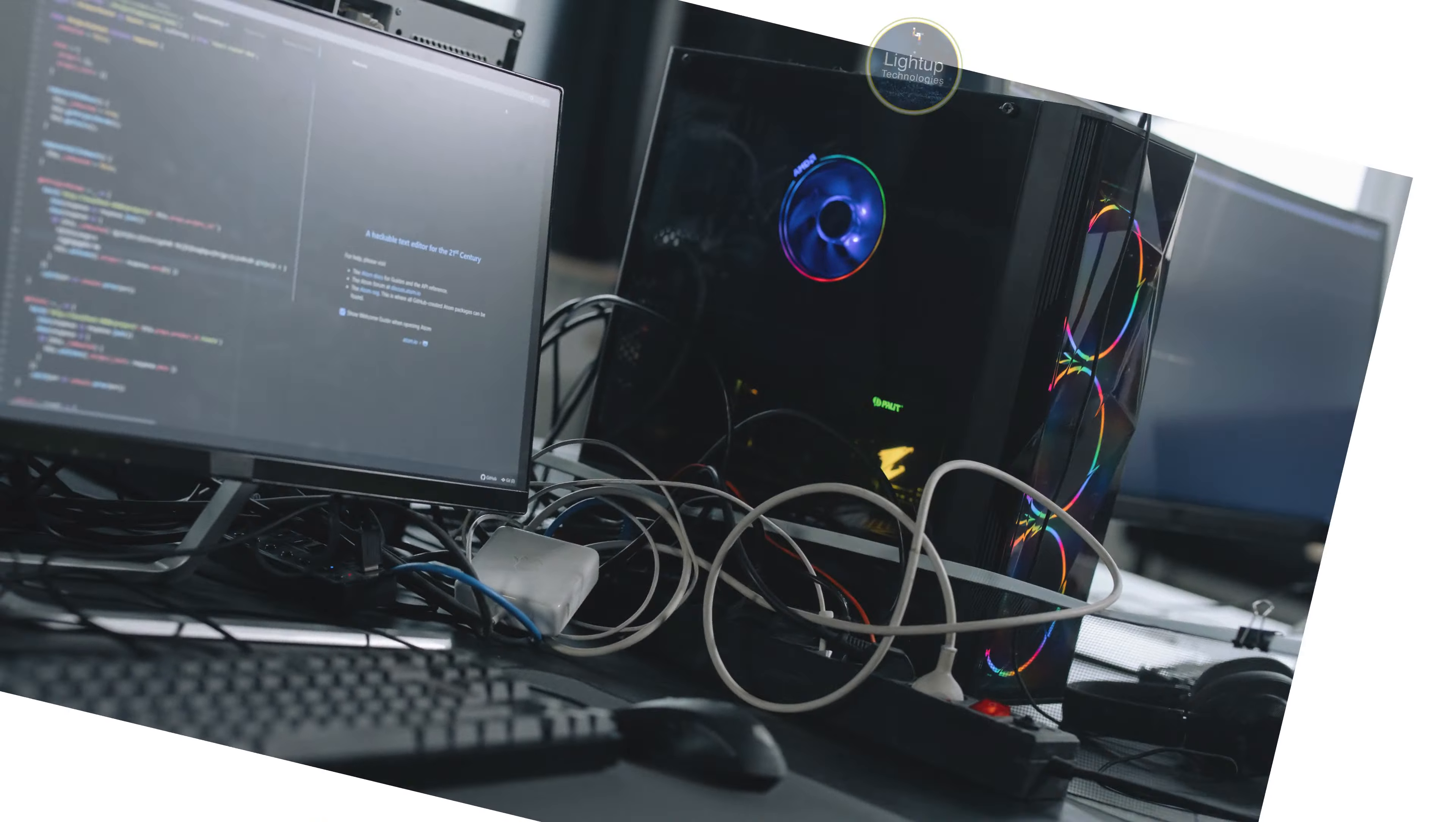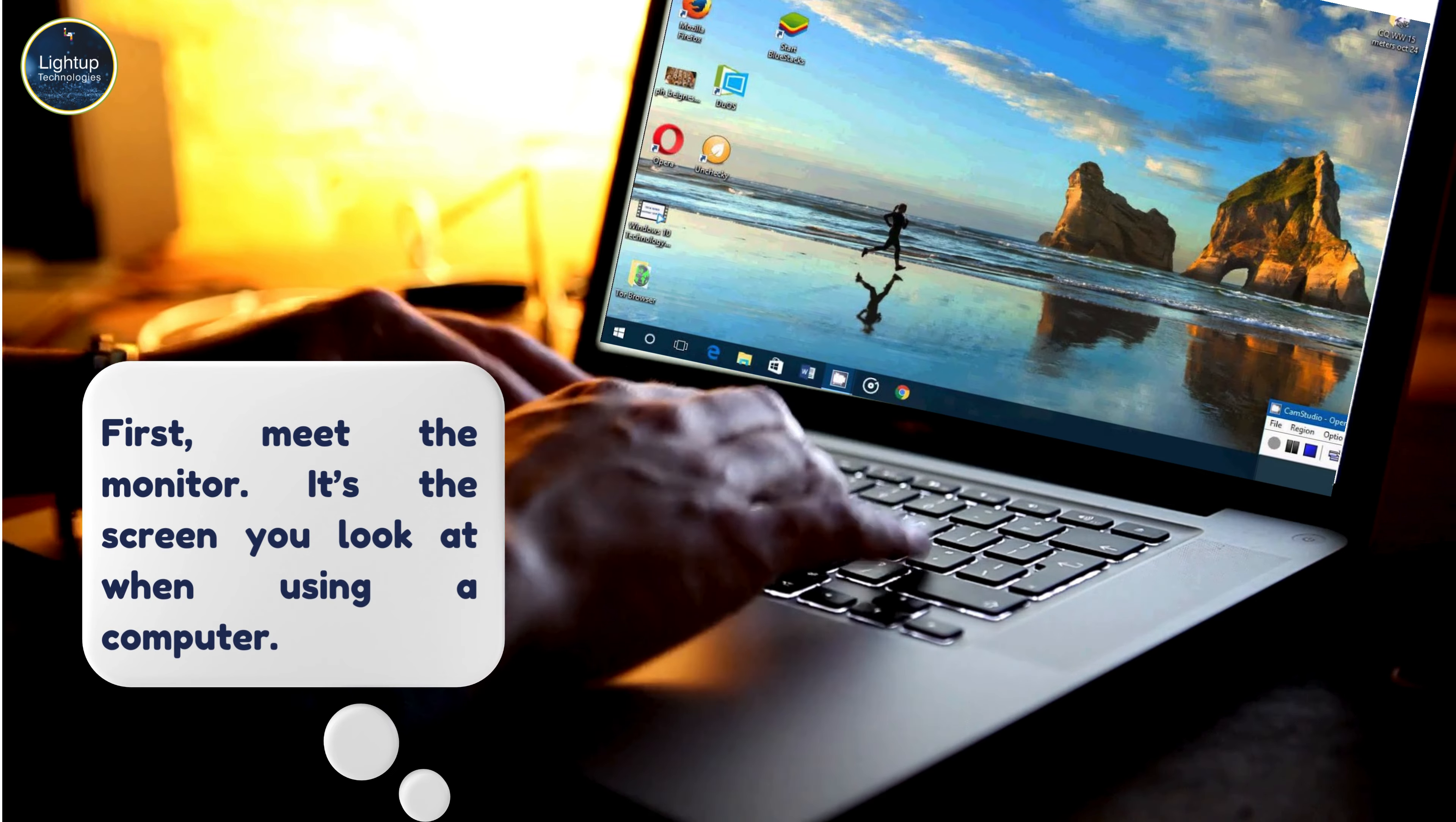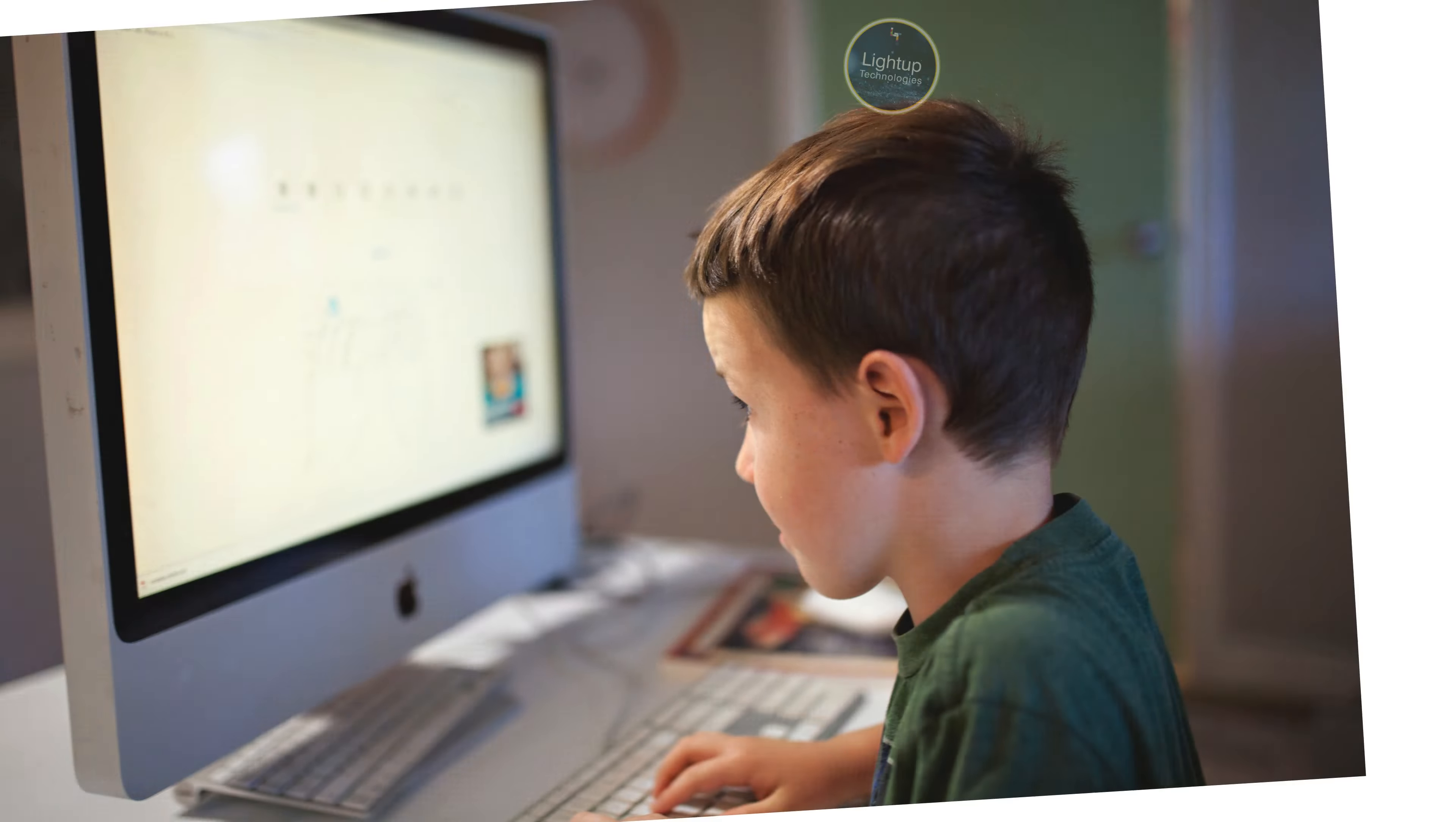First, meet the monitor. It's the screen you look at when using a computer. Just like a TV, the monitor shows us pictures, words, and videos.